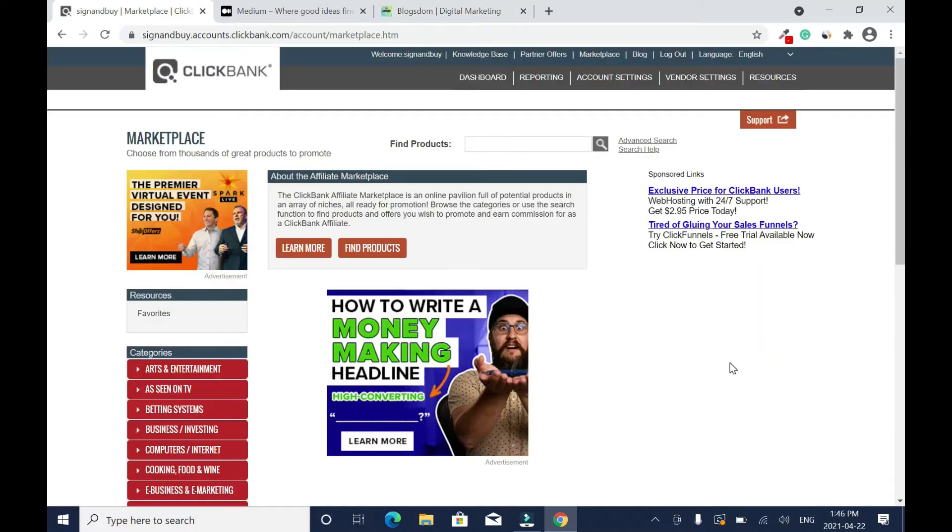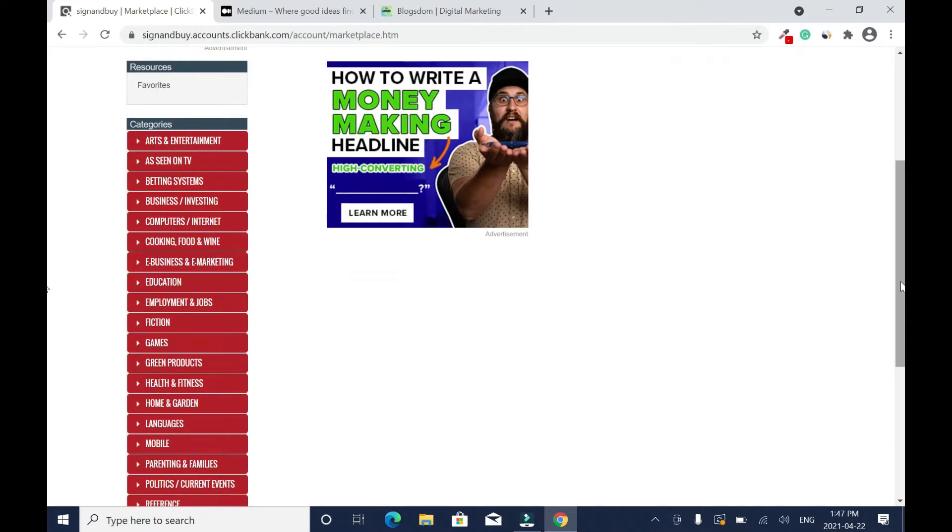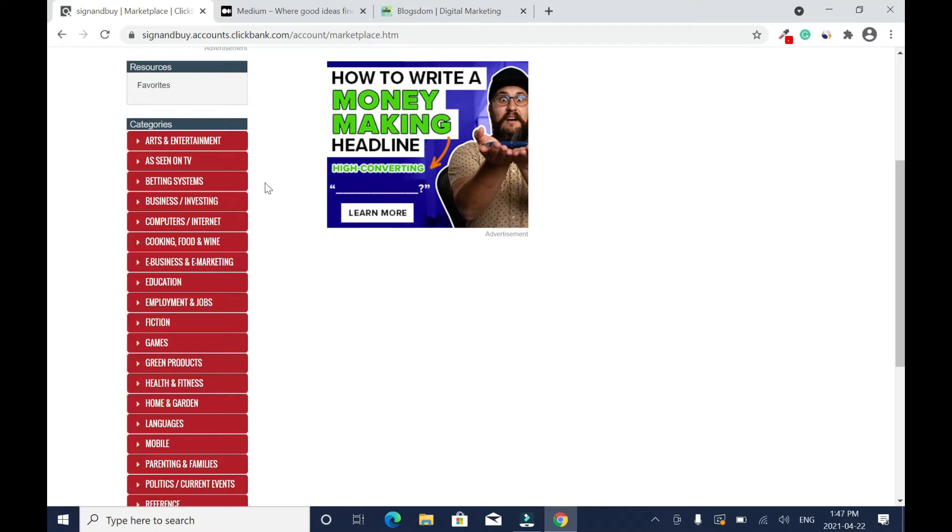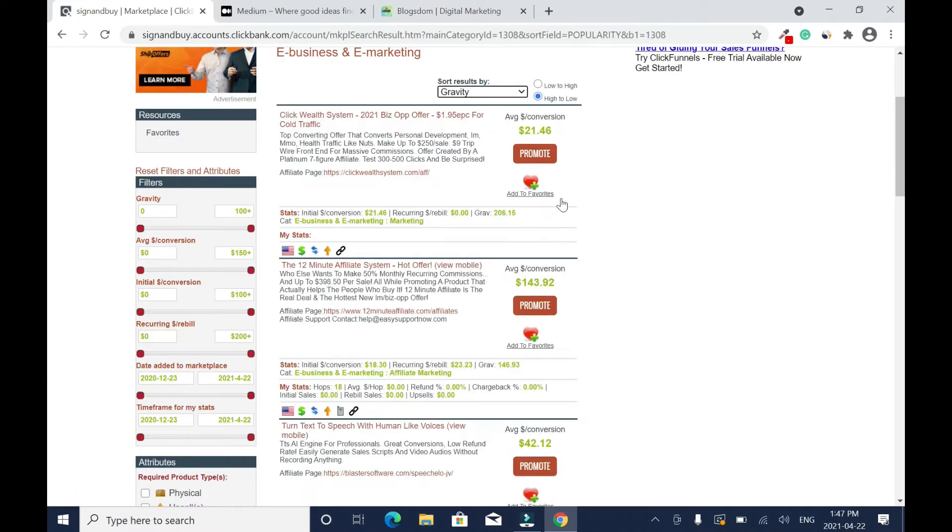If you don't have a ClickBank account you can create one, it's free. Then when you sign in, you just go straight to Marketplace. Then you scroll down on your left, you have all the categories. For instance, you have E-business and E-marketing, which is what I want.